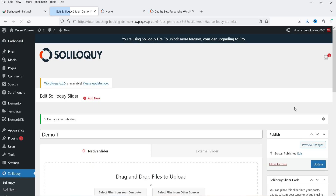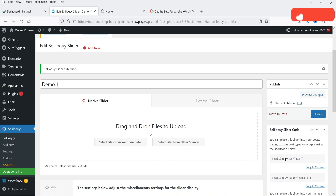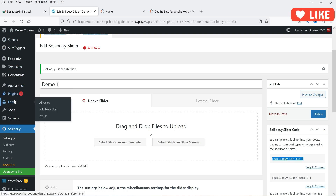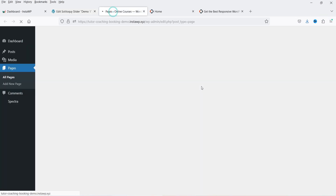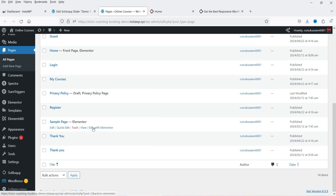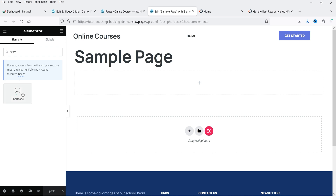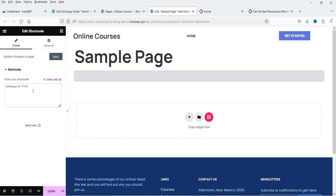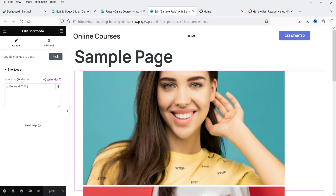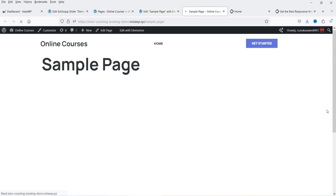The slider is published and you'll see a shortcode you can use to show it on your WordPress website. I'm going to copy this shortcode and go to Pages. I have a sample page — let's open it. I'm using Elementor page builder, so I'll use the Elementor shortcode widget. Click the plus sign, search for shortcode, drag and drop it, enter the shortcode, and click Update.